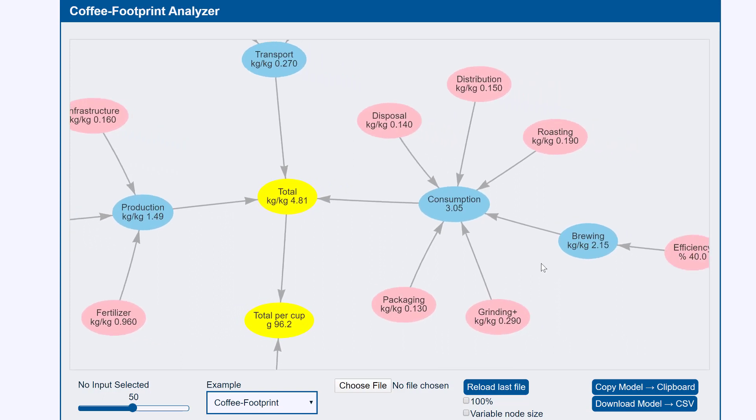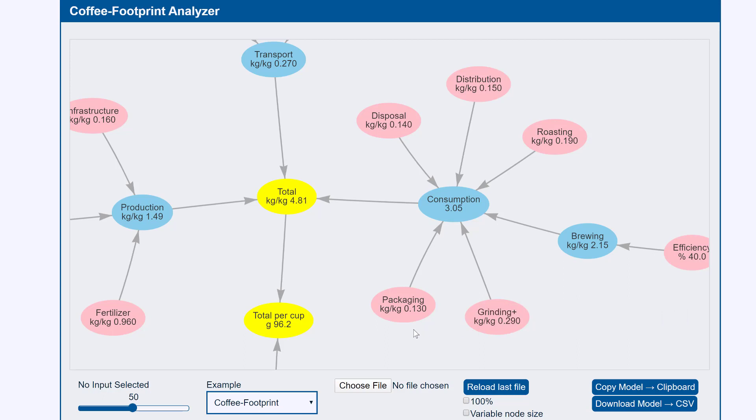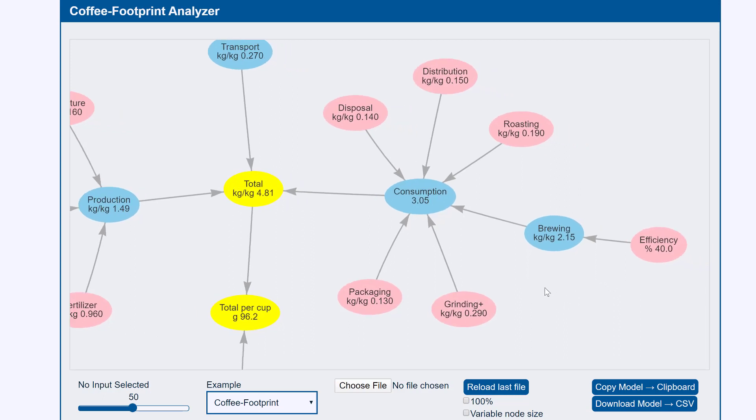And of this roasting is 0.19. Grinding is 0.29. Surprising. Packaging is 0.13. But by far the most significant is the brewing. It's the CO2 generated when we create the energy to heat the water. So if you want to reduce your footprint spend less time worrying about these other things and focus more on where your energy comes from to do the brewing and how efficient it is.